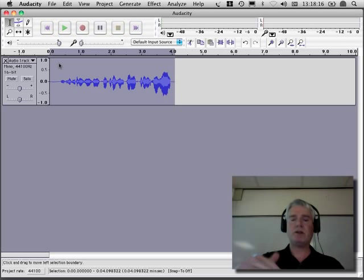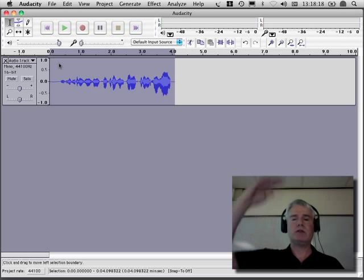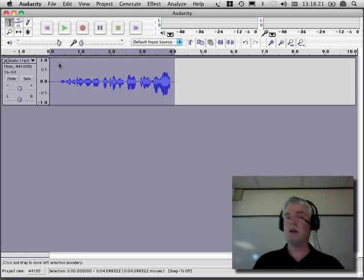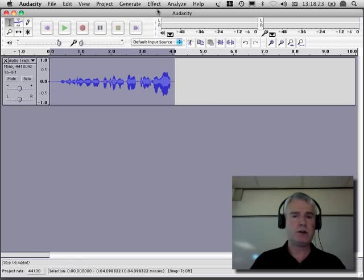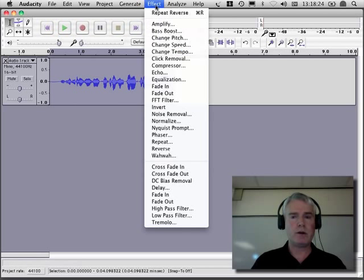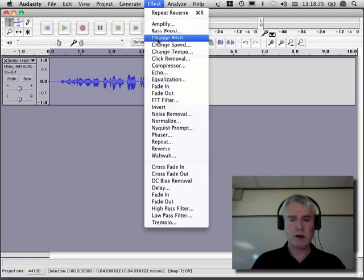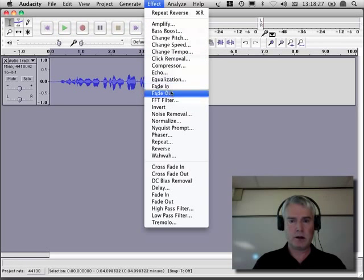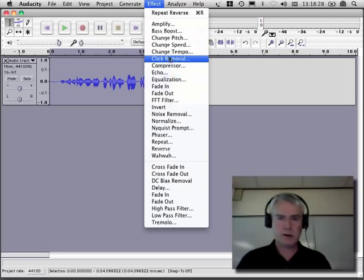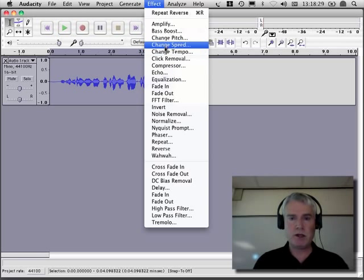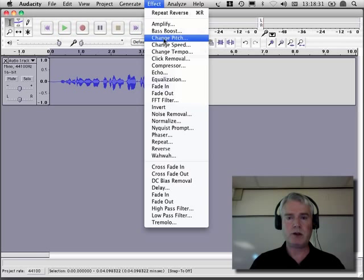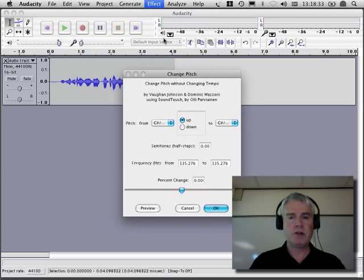I could raise the pitch. I could raise my voice up an octave, but not speed it up. Or I could speed it up without changing the pitch. Let's see what we want to do here. Change speed, change tempo, change pitch. We'll change the pitch.